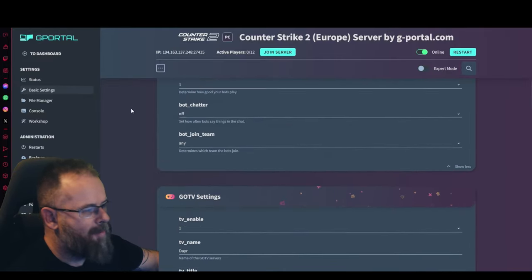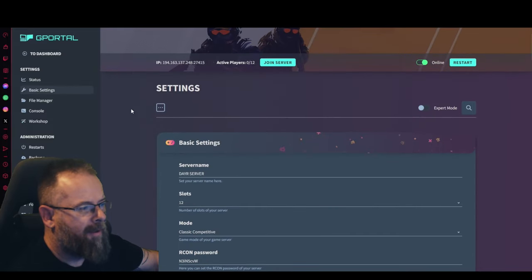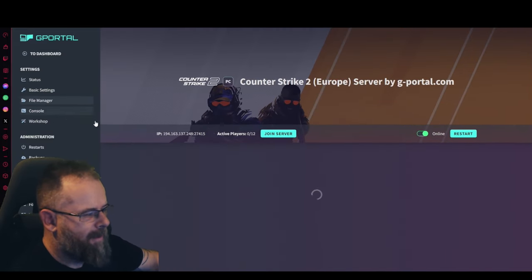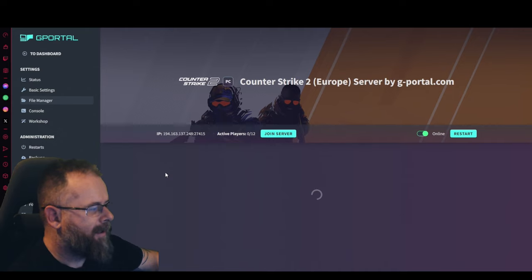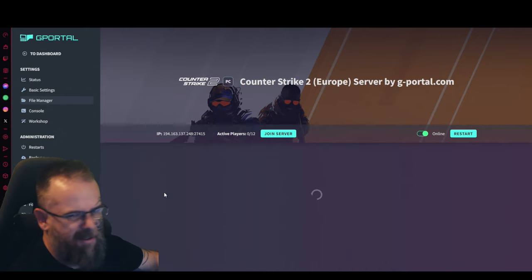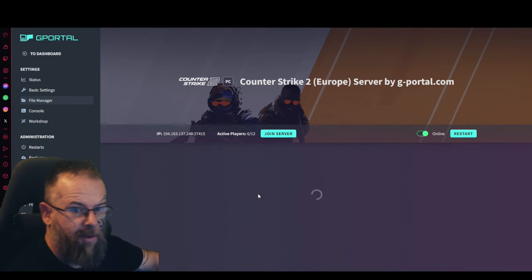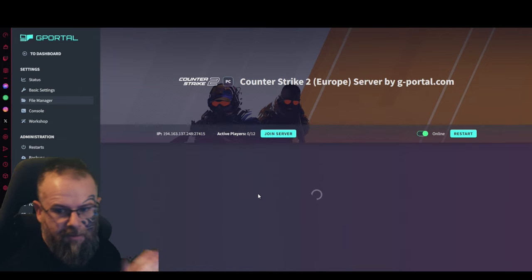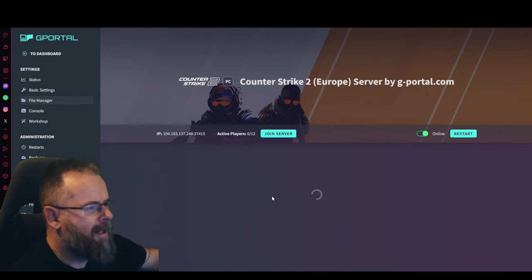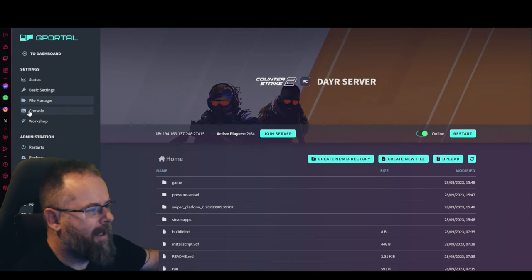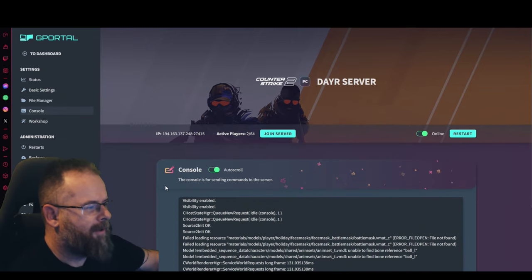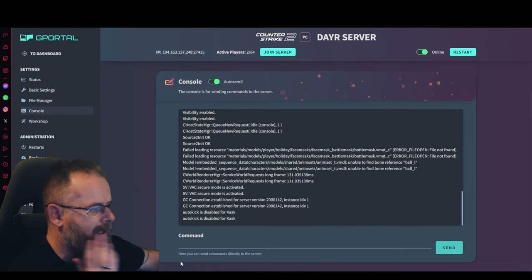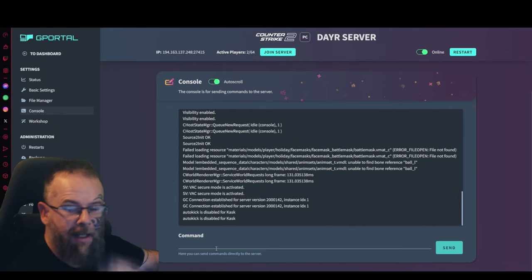Once that's done, you can head over to the file manager here. You'll basically just be able to look through stuff. If you want to mod your server at any point, you can upload files straight into it. You'll have the console section here which you can actually apply commands straight from the website into the game.